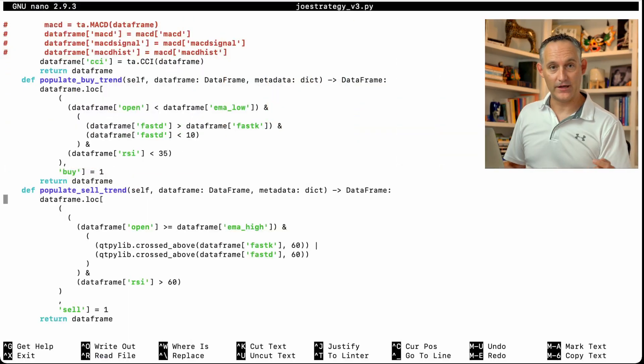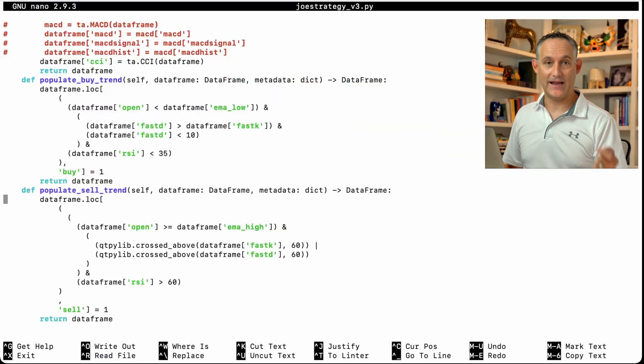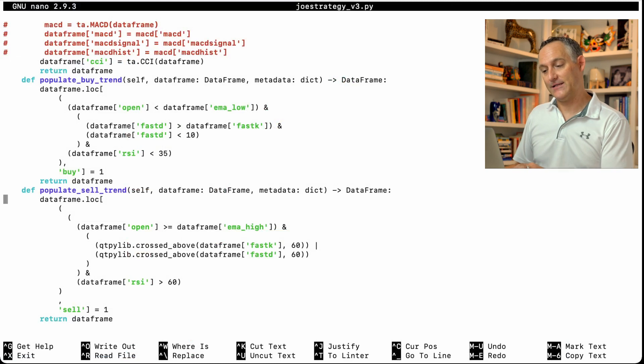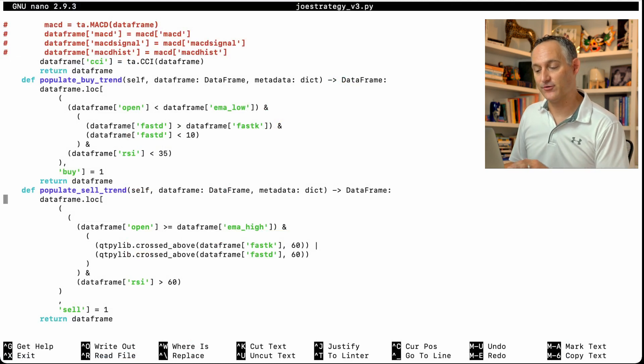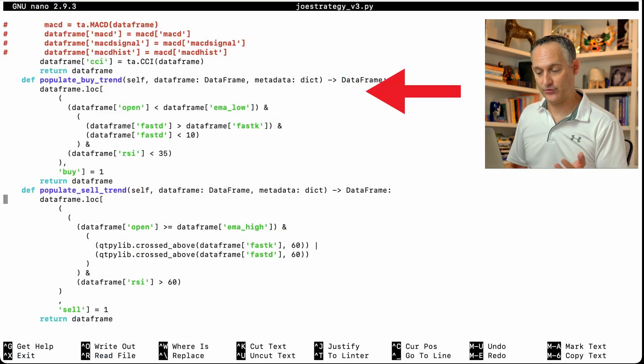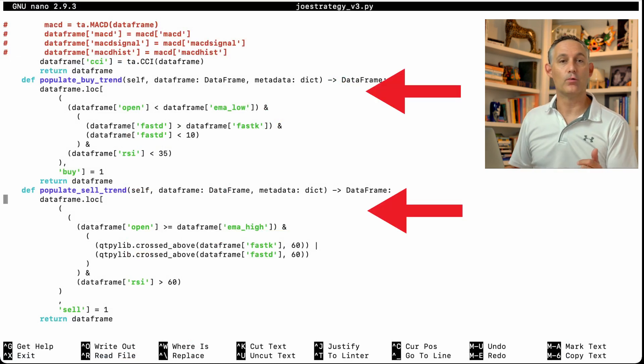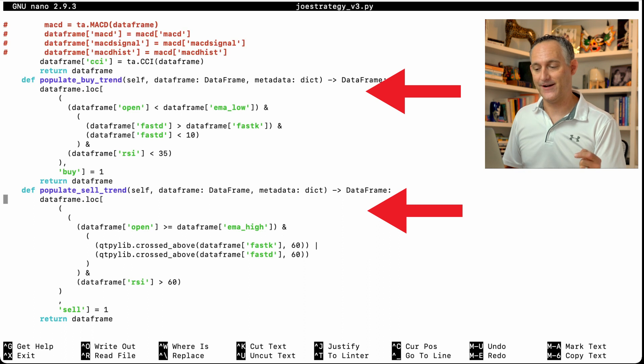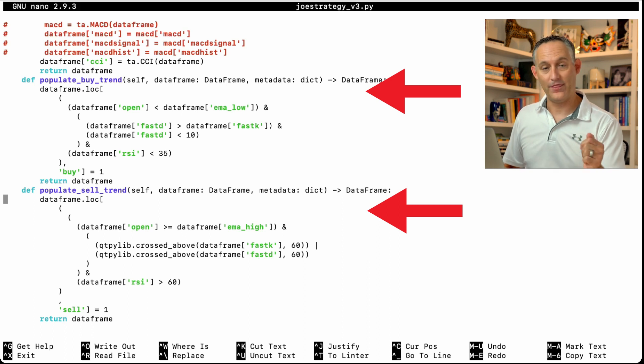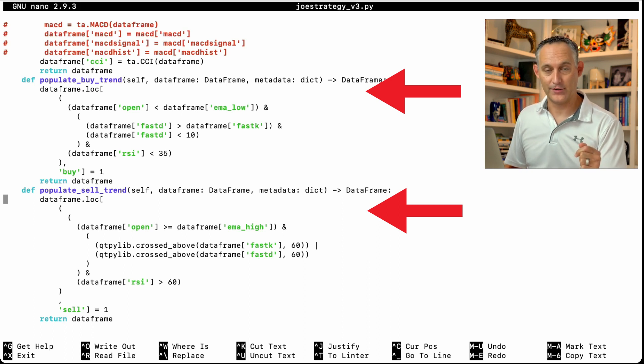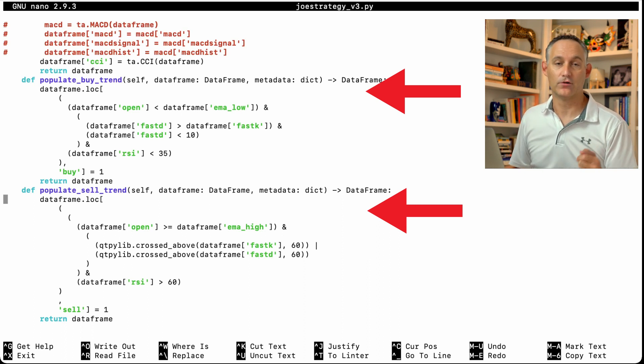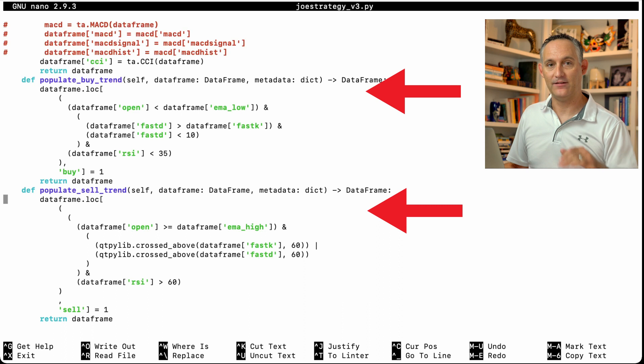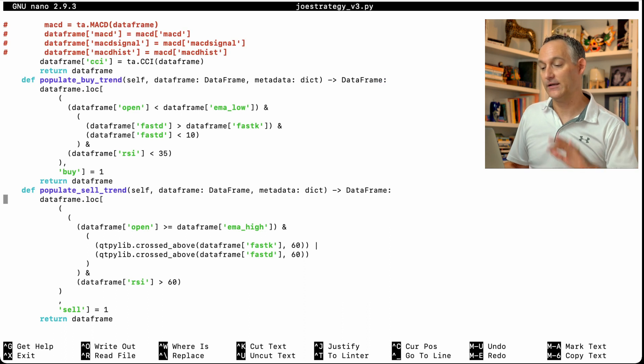So let's see what that looks like over in a strategy file. Now if we take a look at our buy trend and our sell trend, this is where in our strategy file we're defining what things are going to trigger a buy signal and what things are going to trigger a sell signal.